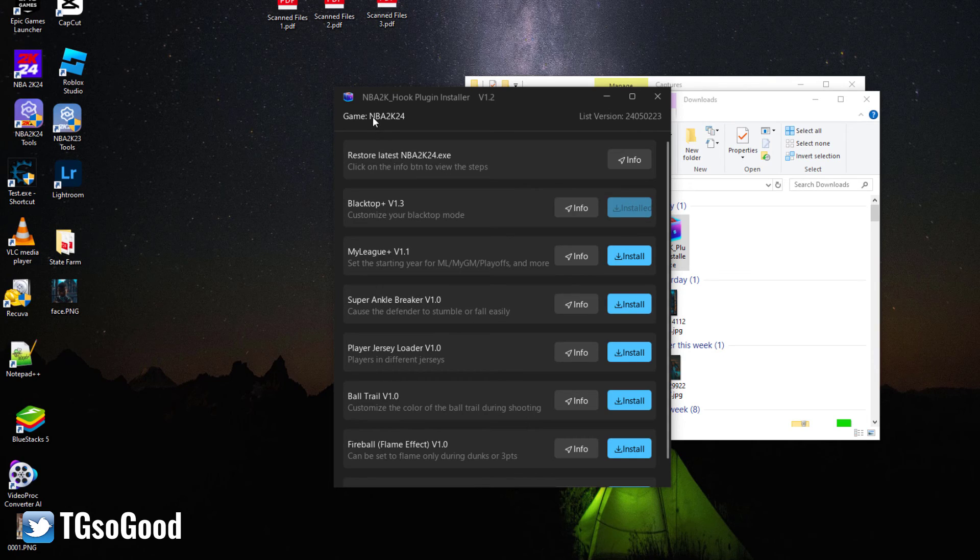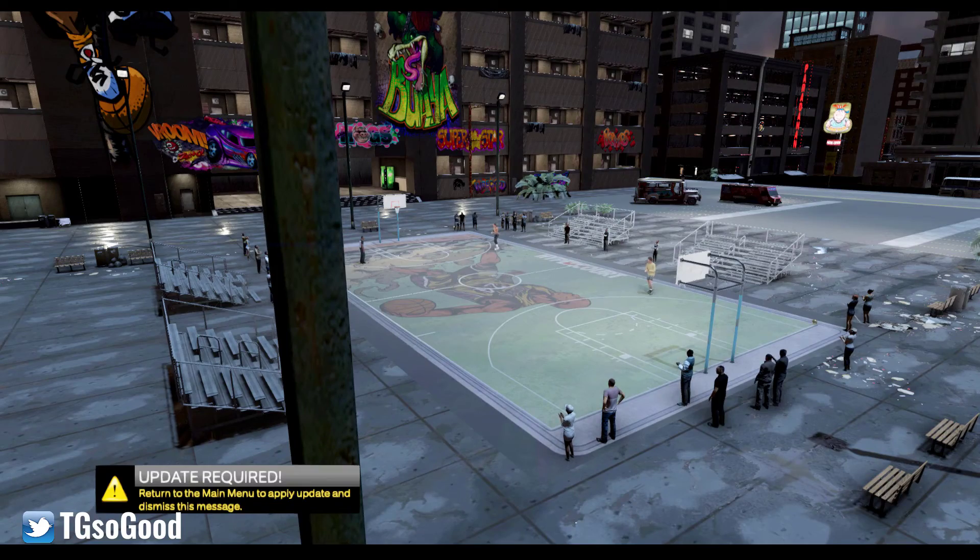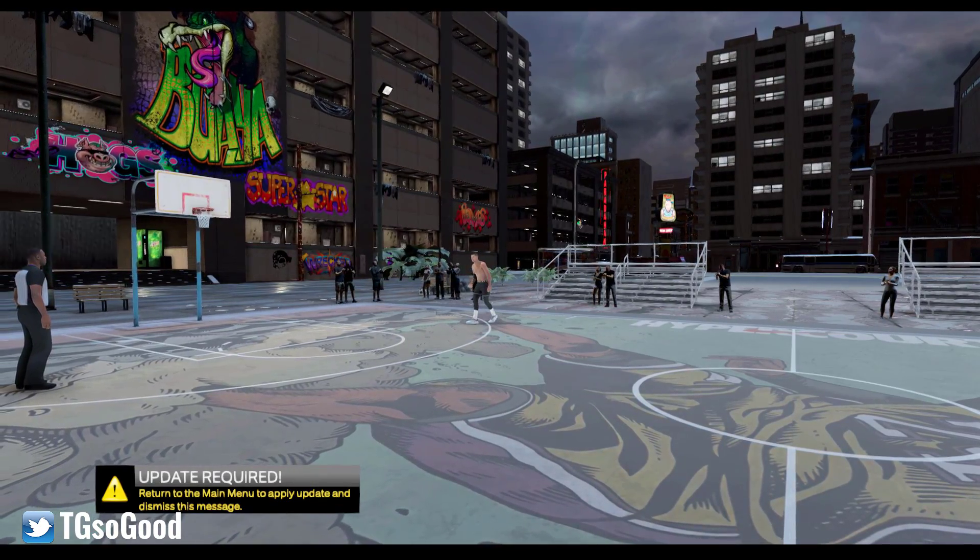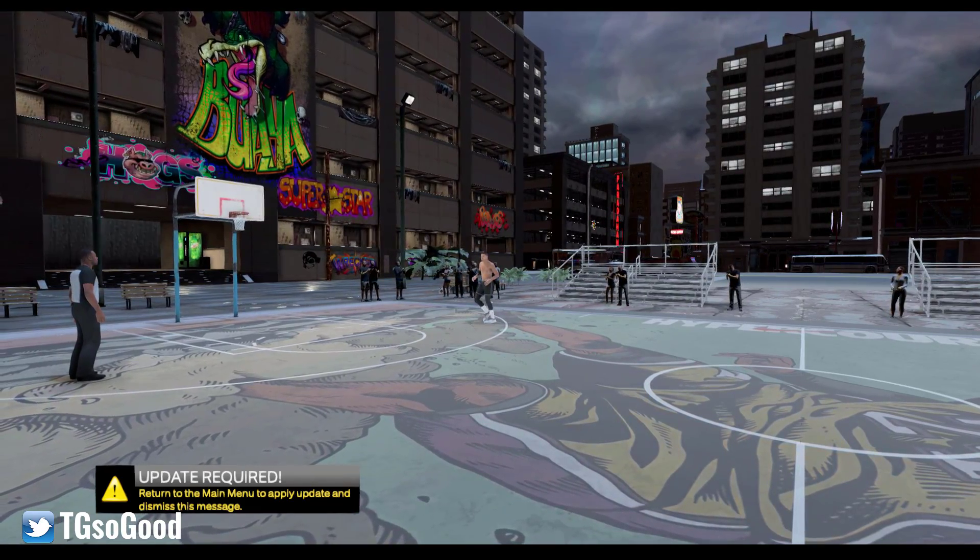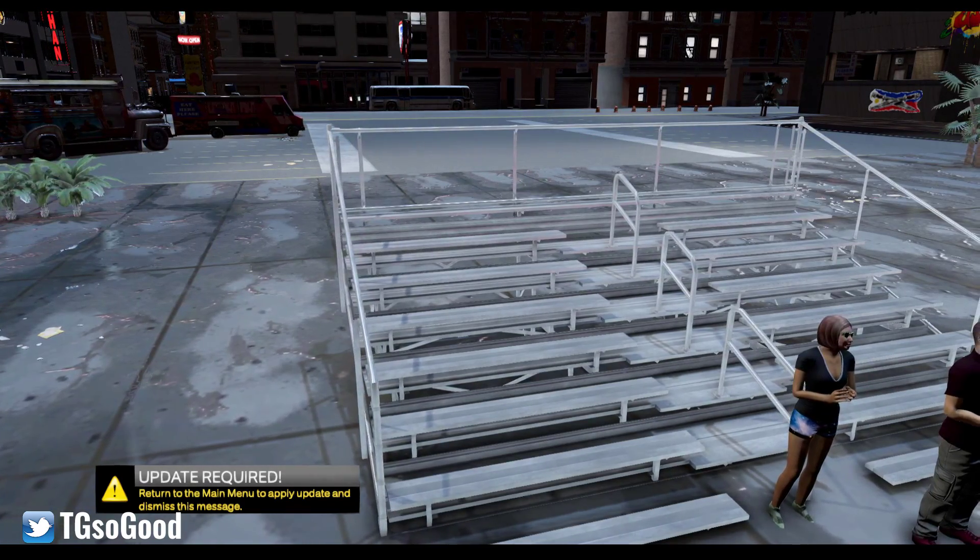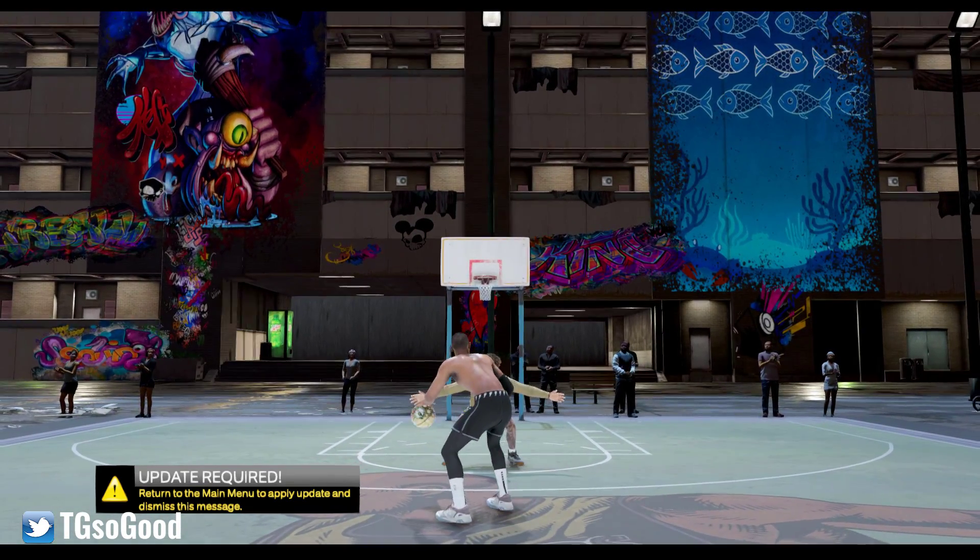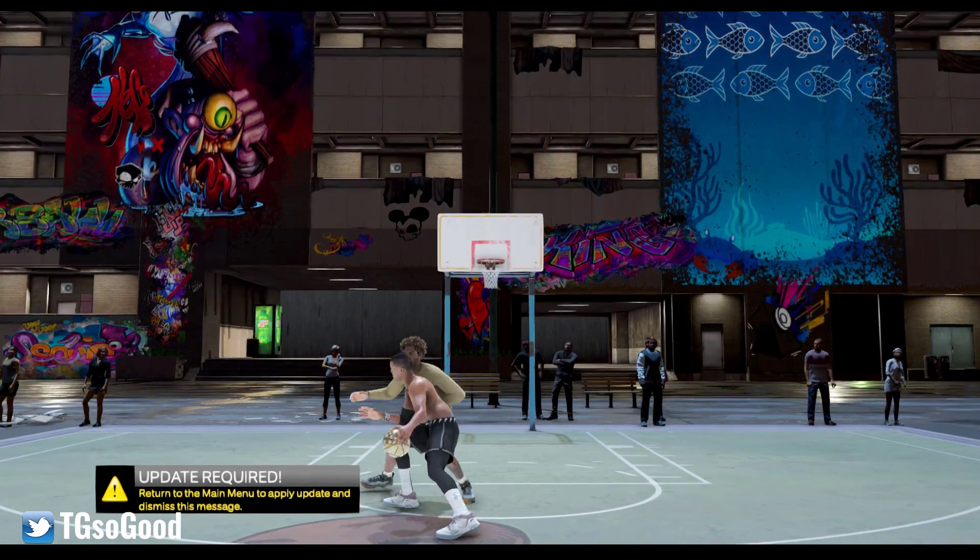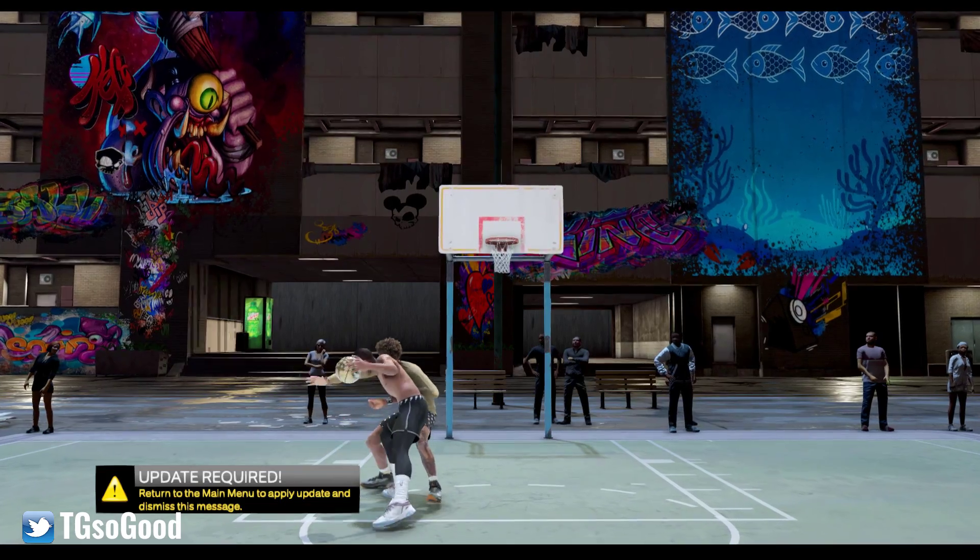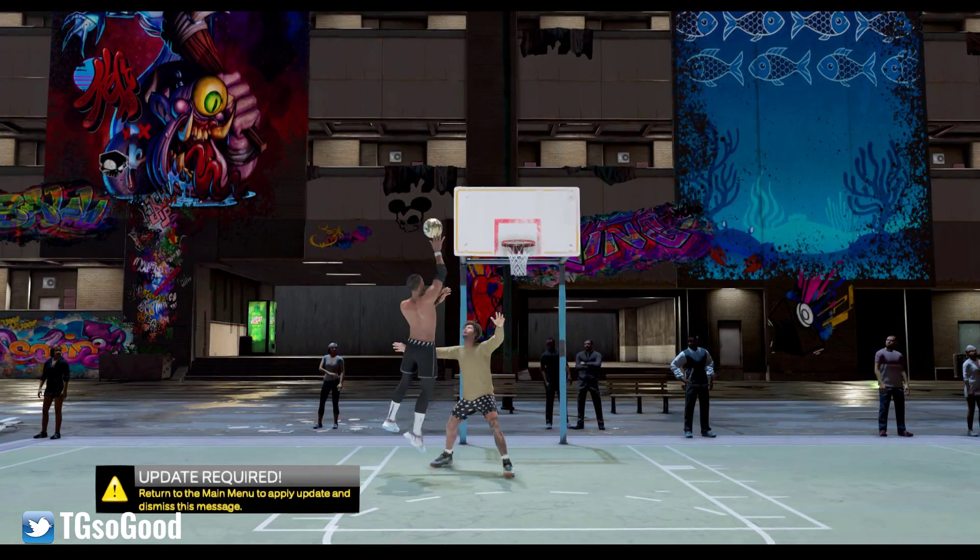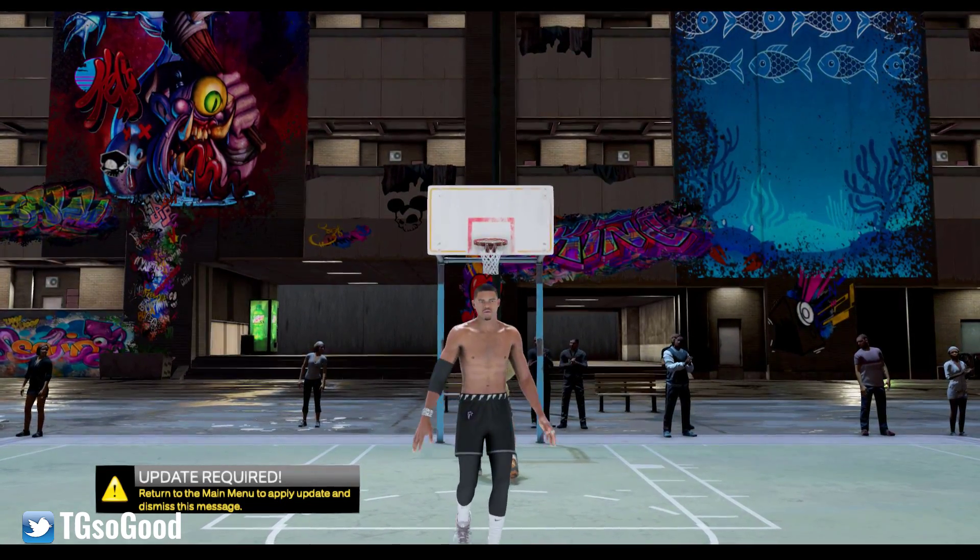Once it says that the plugin you're trying to use is installed, just start up the game. I skipped ahead just so I could show you guys that Blacktop Plus is installed. There are other plugins and maybe I can do another video on the other plugins if you guys are interested, but check out this tool.